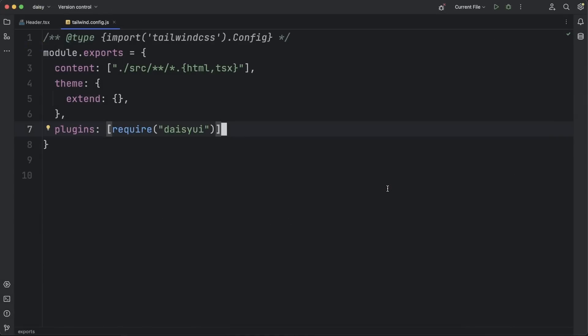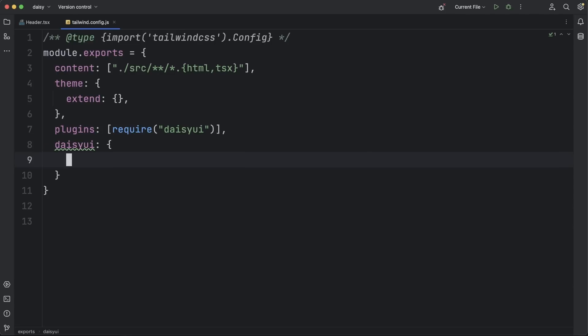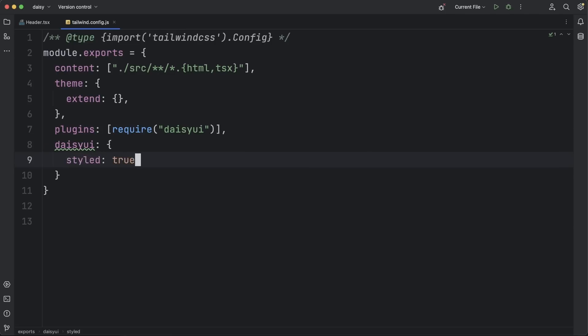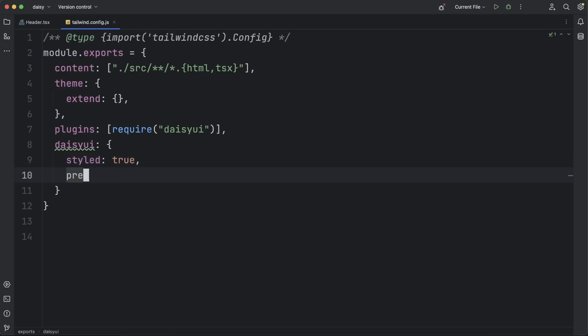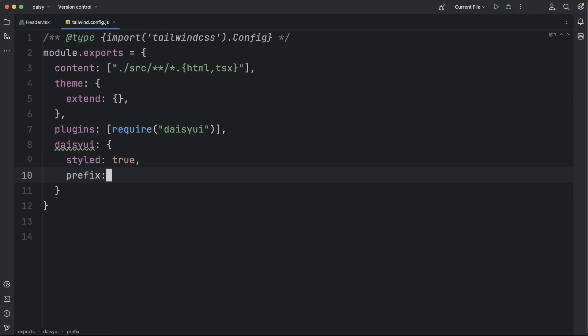Going back to the Tailwind config file, here are some of the default behaviors you can modify in your project. For example, you can allow the components to be styled or just use the basic skeleton. This is useful if you want to work on the UI details on your own.